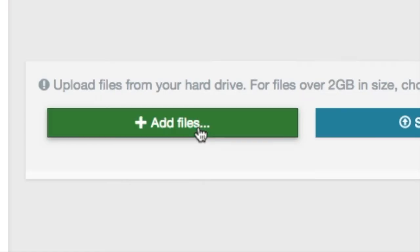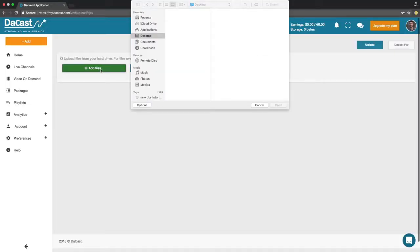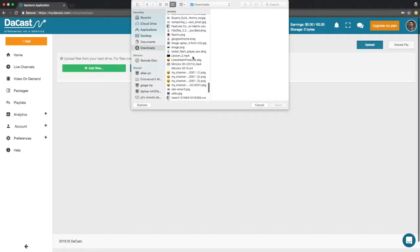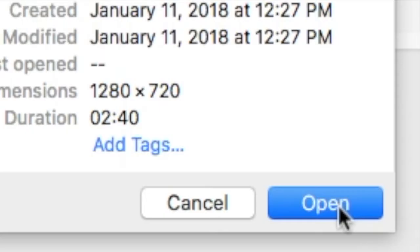Then click on add files. After choosing your file click open.